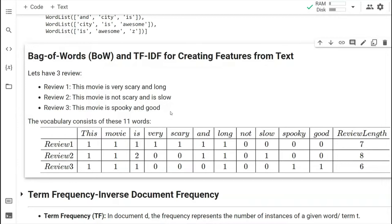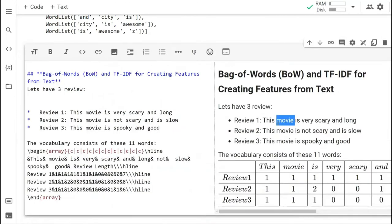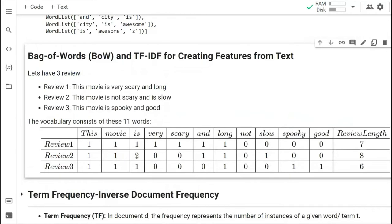First, we have to create our vocabulary, which is basically the function of Bag of Words. That means we need to find out what unique words are there. Based on these three sentences, here are the unique words we found. If a word is varying two times in a sentence, that number of occurrences of each word in a sentence is going to be considered here.